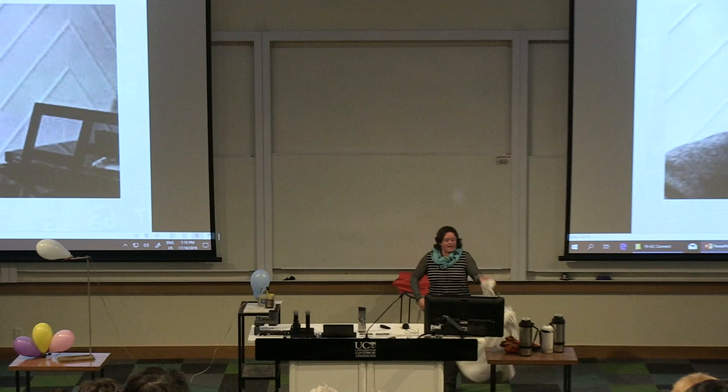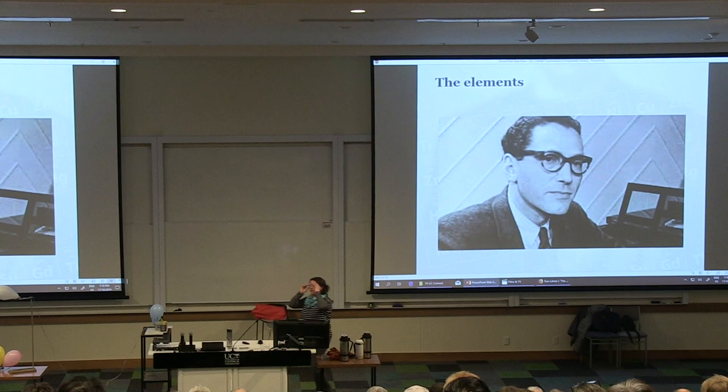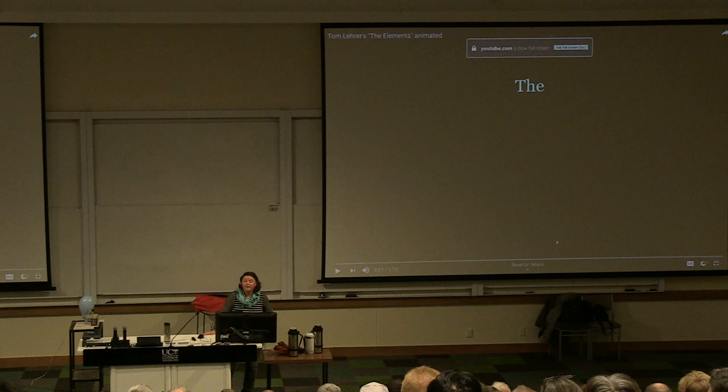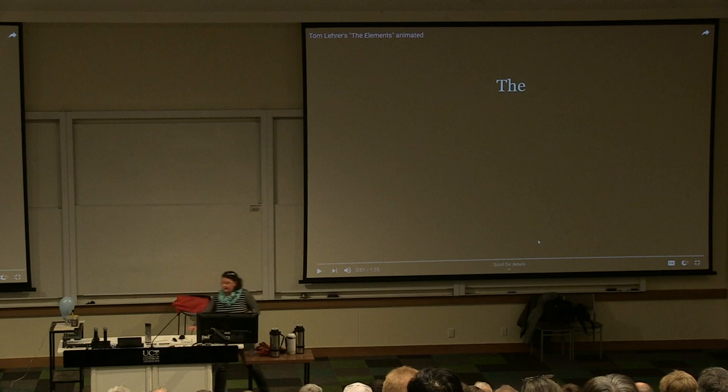As Chemistry Cat said, elements are all around us and they're incredibly important for what we do. I'm sure many of you will have recognised the chap on the screen there — that's Tom Lehrer, and he was very famous for his periodic table song.